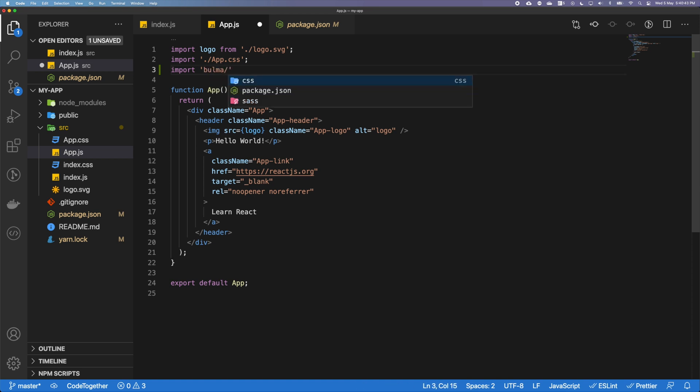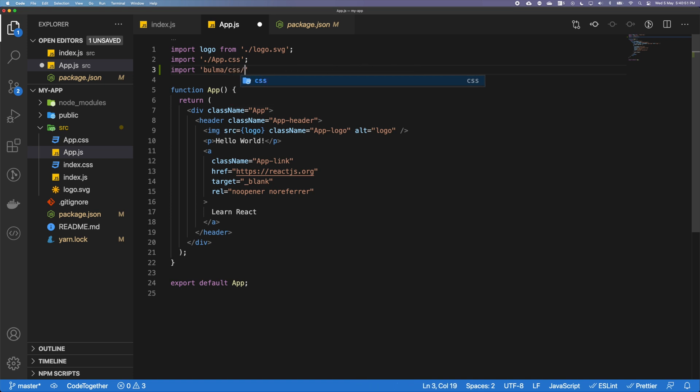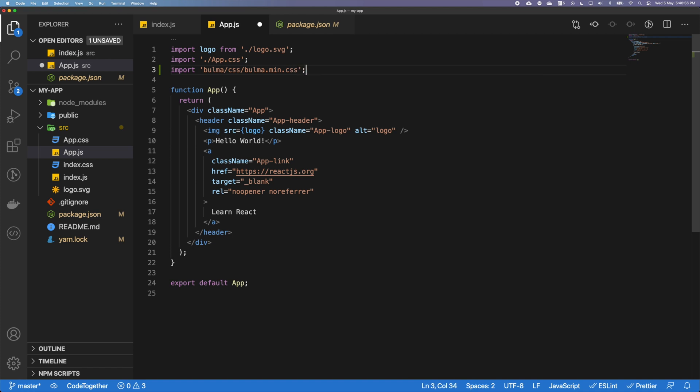I'm going to key in bulma and slash. There's three different things you can import here: a CSS folder, a Sass folder, and a file package.json. So I'm going to go into CSS and I'm going to key in bulma.min.css. How do I know this exists? I've done a lot of projects so I do know that.